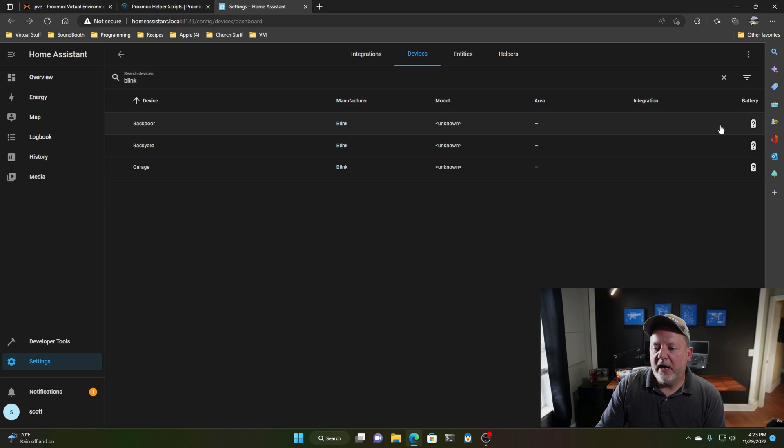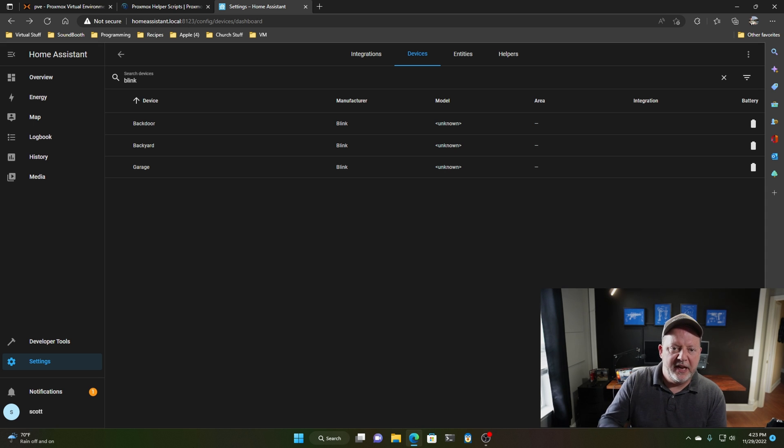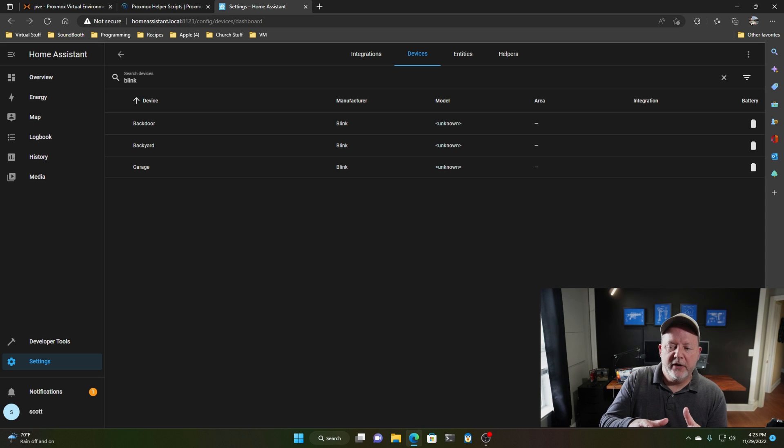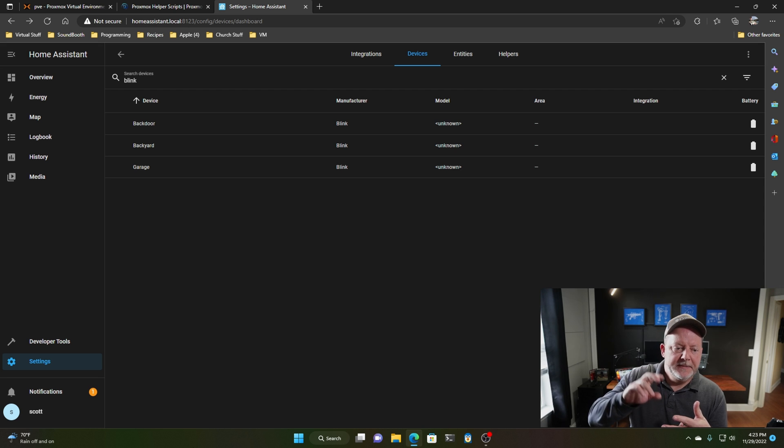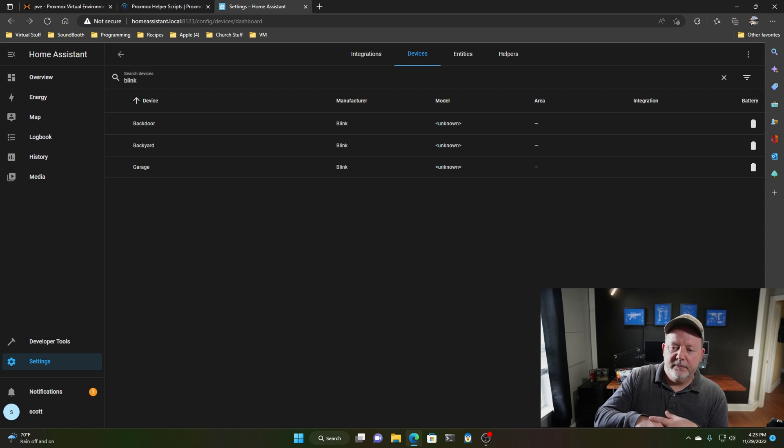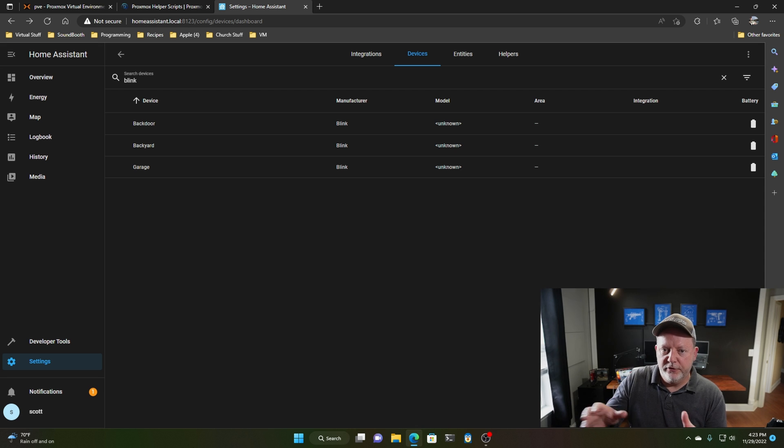And you can add all kinds of things, battery voltages, motion detection, do all kinds of stuff. You can do it with the Eufy, the Wyze, all the different cameras. You can do the ring, nest, you can do all these things with it.